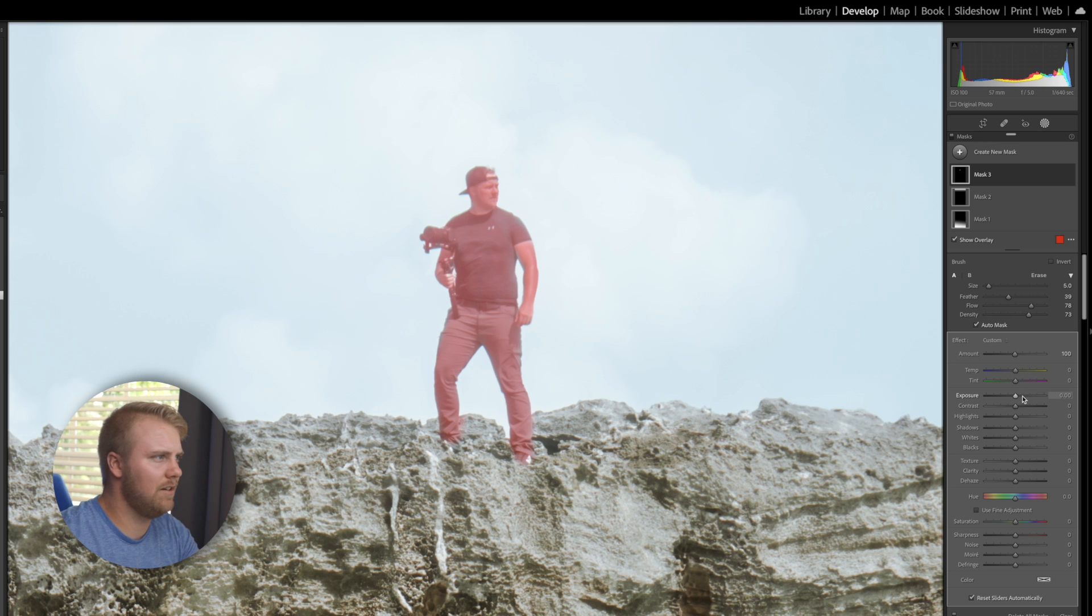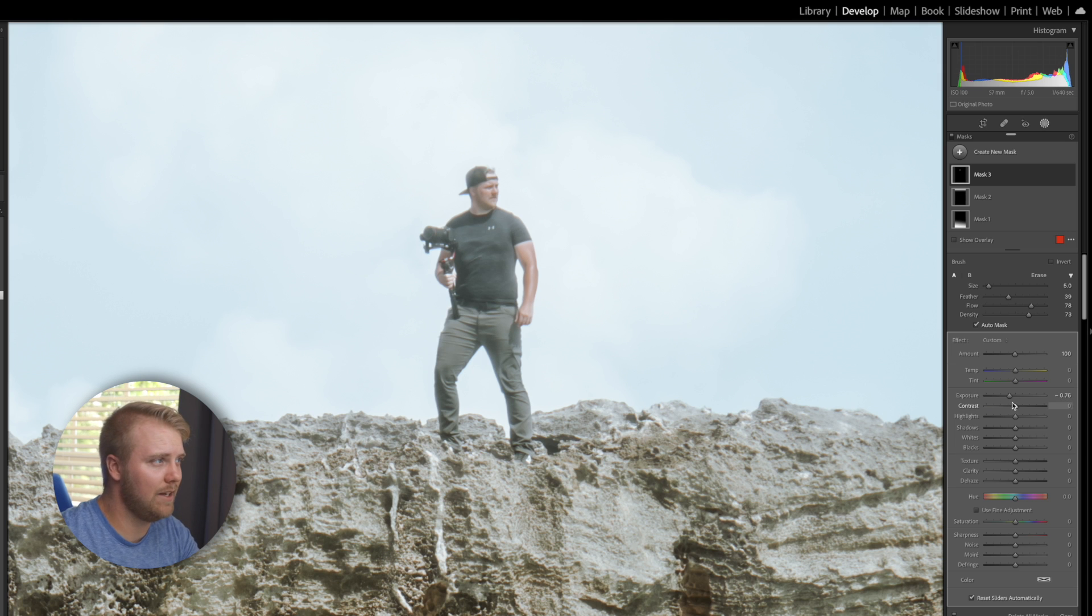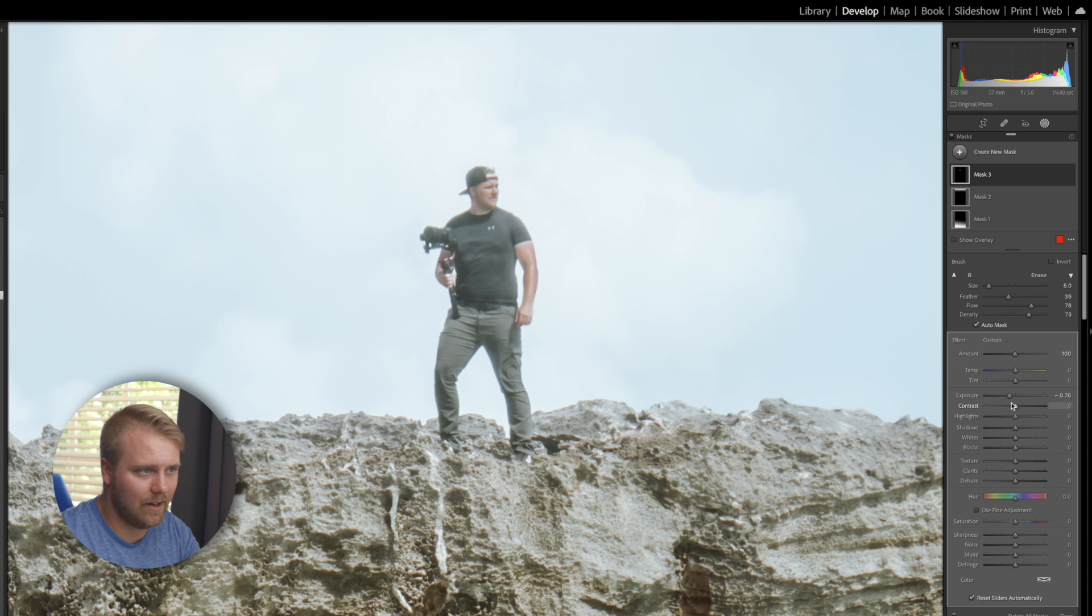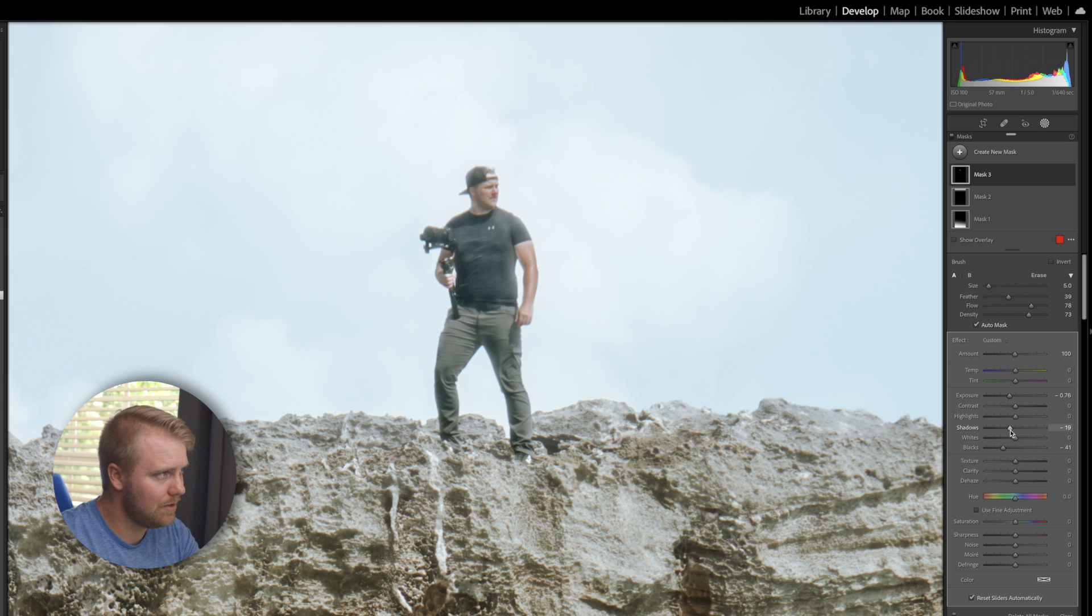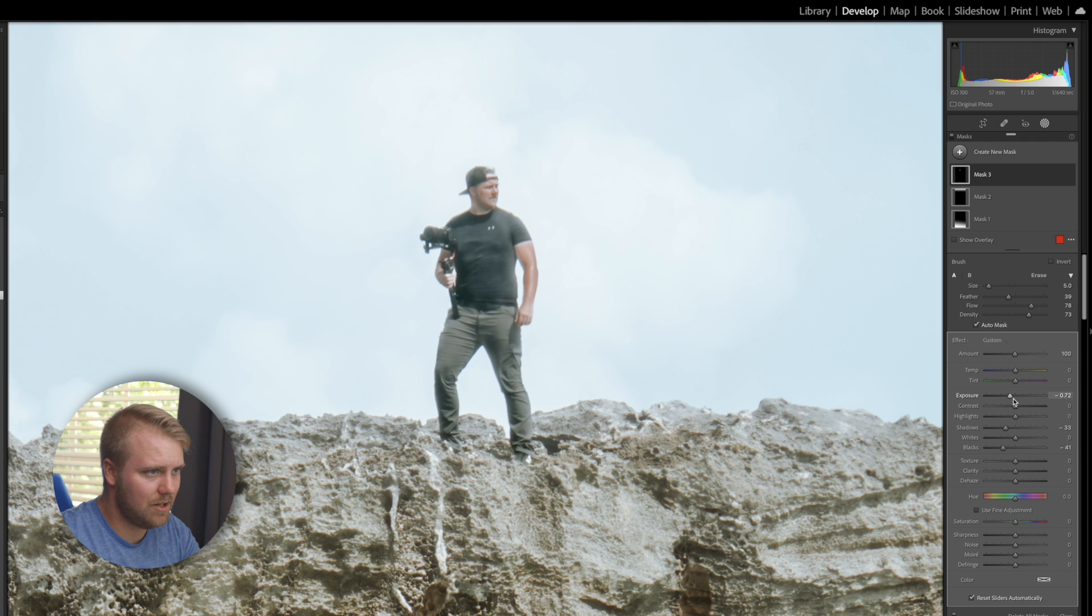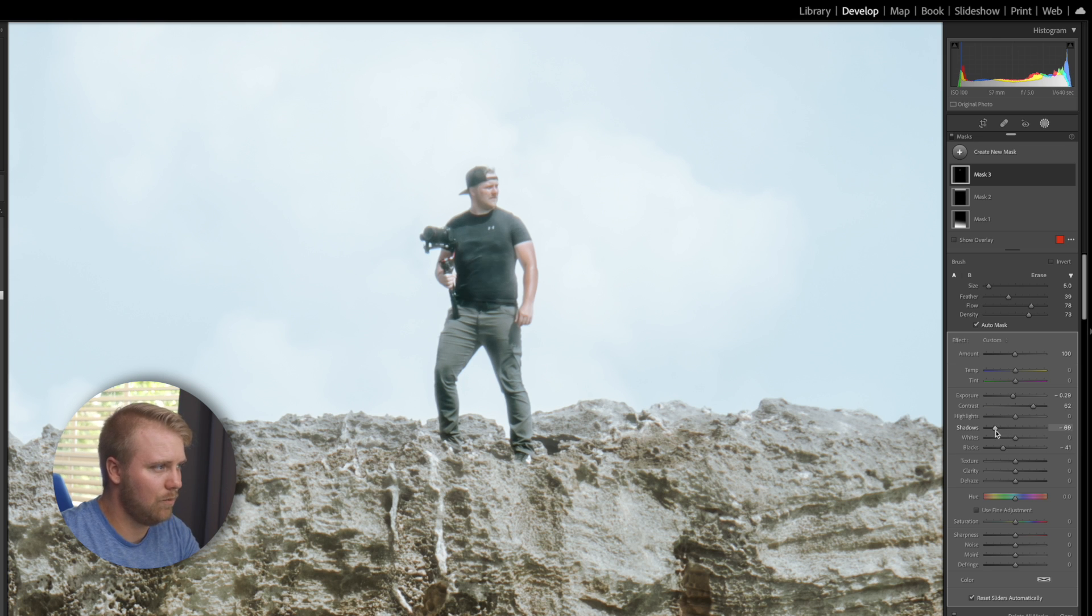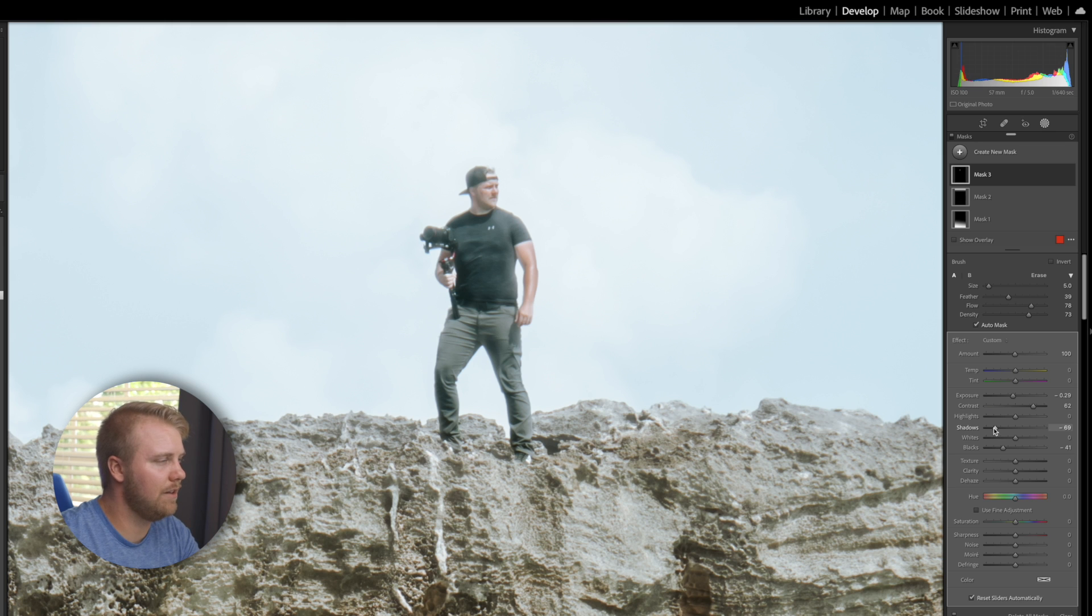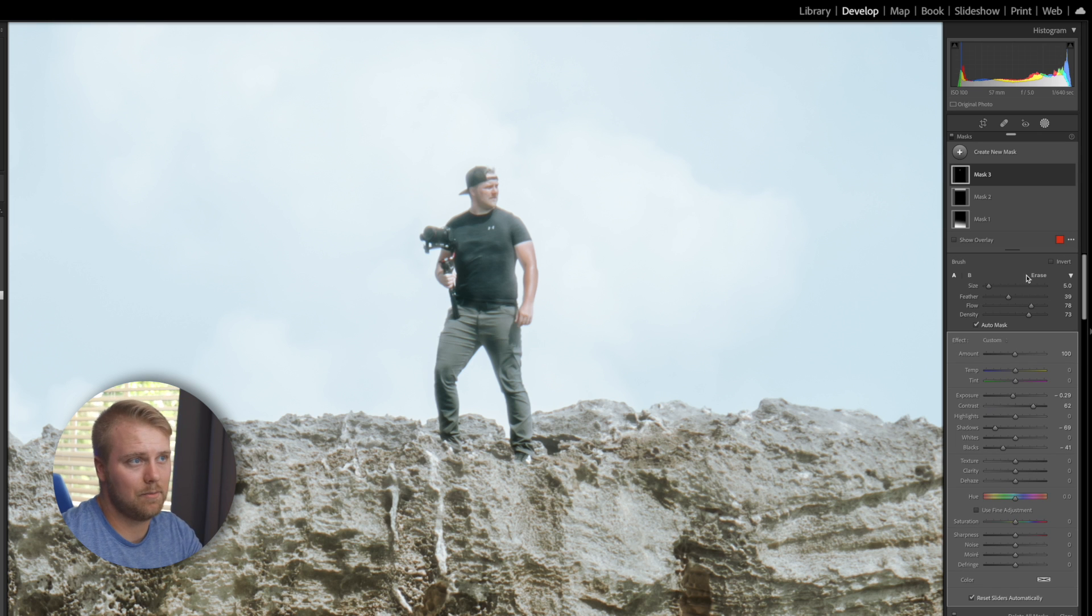Now we can go over here and we can actually control the contrast, basically everything within that selected area. So I'm going to actually bring the blacks down just a little bit. Maybe the shadows. I'm going to bring the exposure up just a little bit. Maybe add a little contrast, bring the shadows down a little further. We are wanting, essentially we're wanting the subject to stand out even more. That way your eye is drawn more right to the subject.